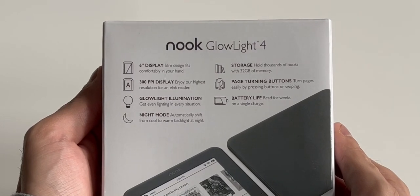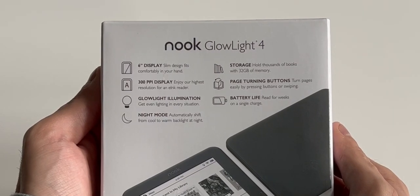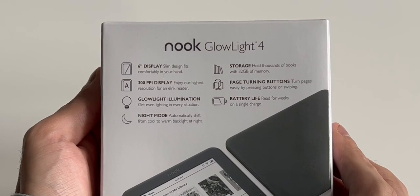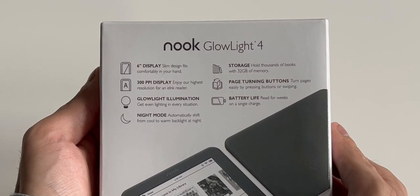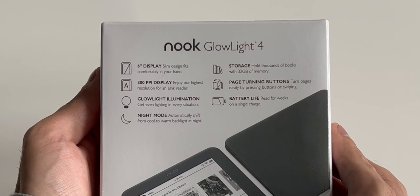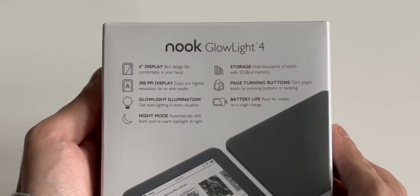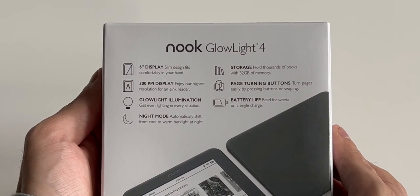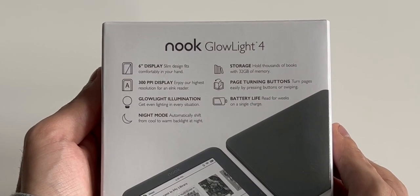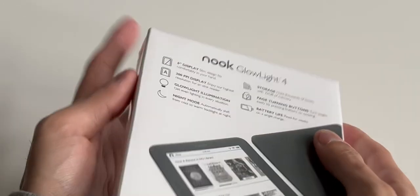Now it says long battery life, but of course I need to test that to see what that really means. And to be honest, it's kind of disappointing how this device has no water resistance. But anyways, let's open this up now.